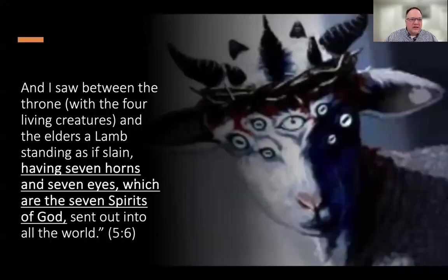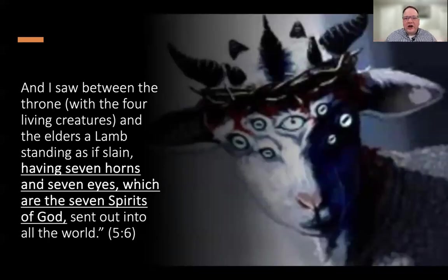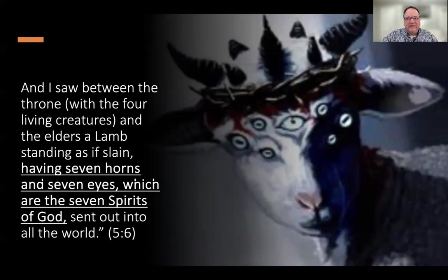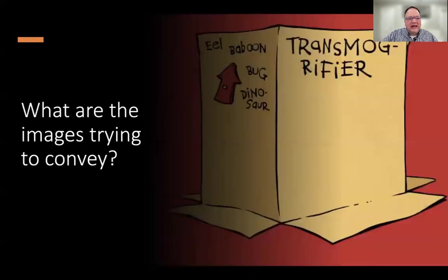The lamb is the sacrifice — he conquered through death and is the one who purchased people for God through his death. There's also the strange description that he has seven horns and seven eyes, which are the seven spirits of God. We have a definition of that second part — we'll get to that.